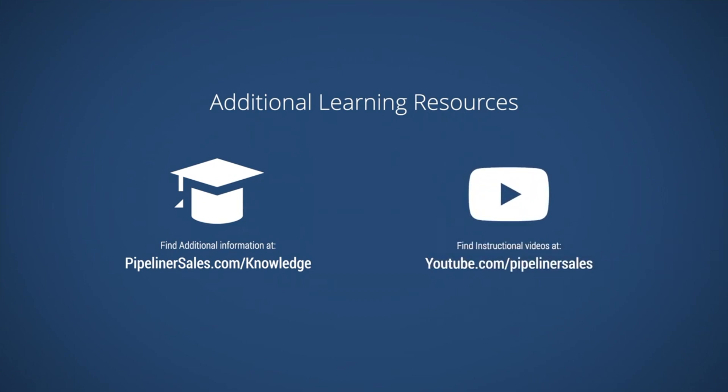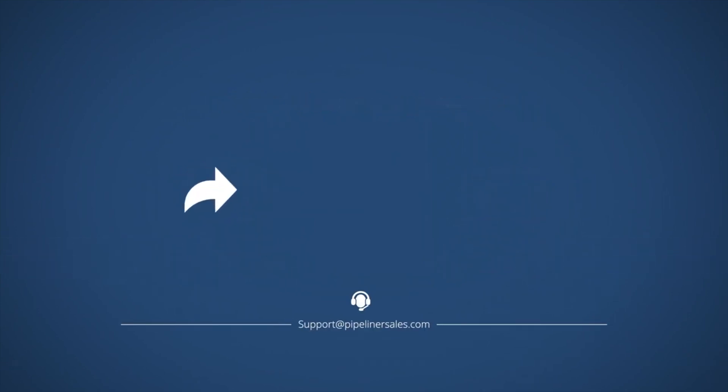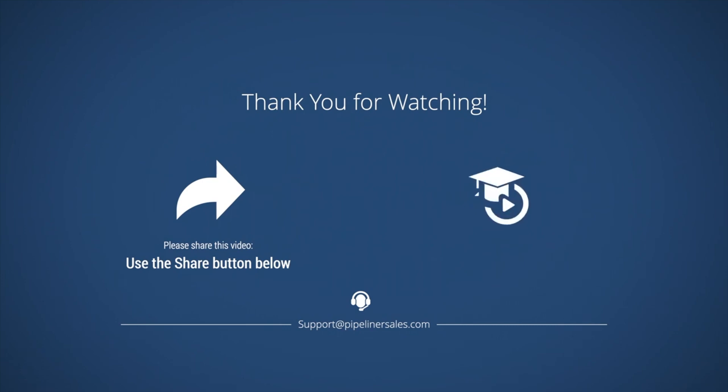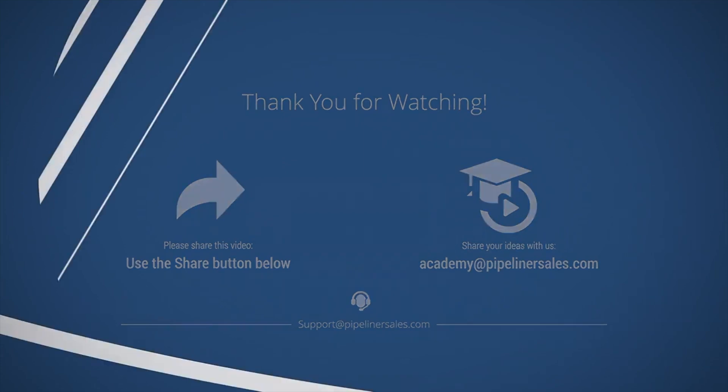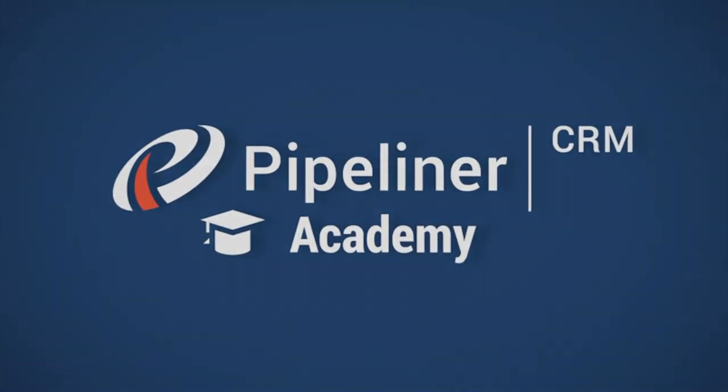please don't hesitate to contact us at support at pipelinersales.com. Please make sure you share this video with everyone in your organization who uses Pipeliner CRM so we can help them succeed too. We welcome your feedback and suggestions for adding to or improving our Academy resources. Please email academy at pipelinersales.com with any suggestions.